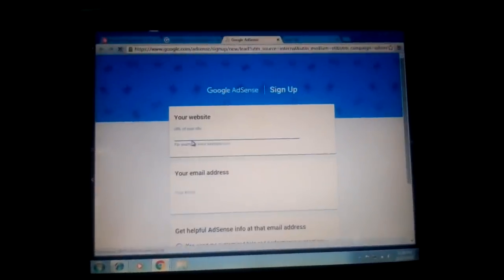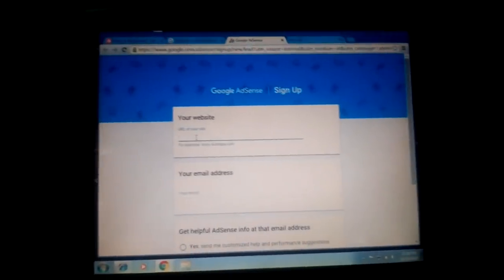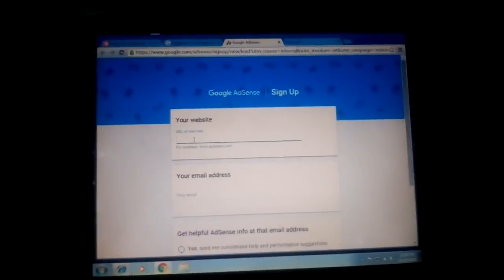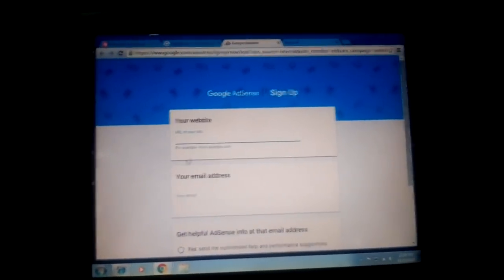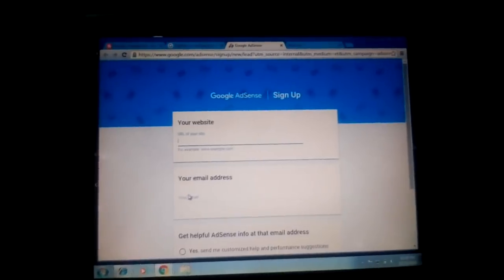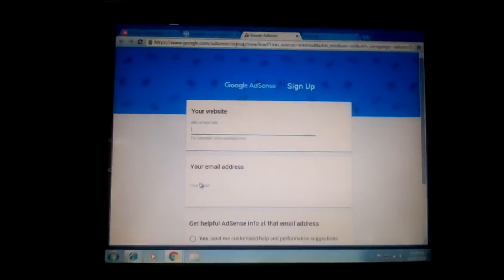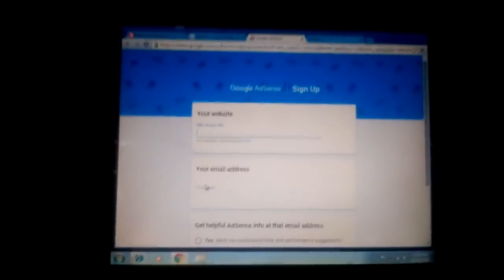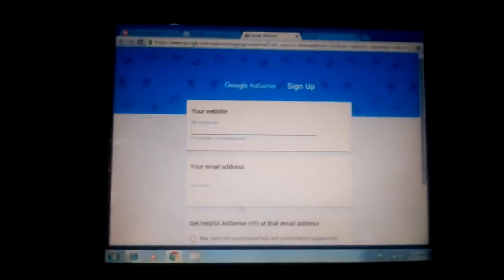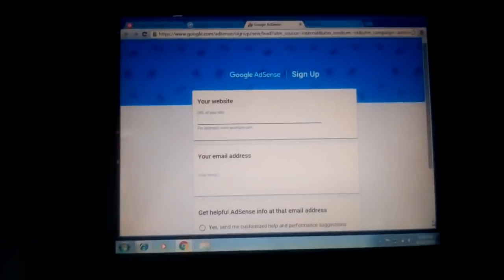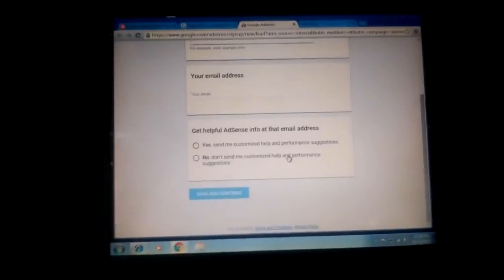You're going to have to put in the URL of your website. After that, you're going to be clicking on your email address. That's the email address that's going to be connected to this Google AdSense account.